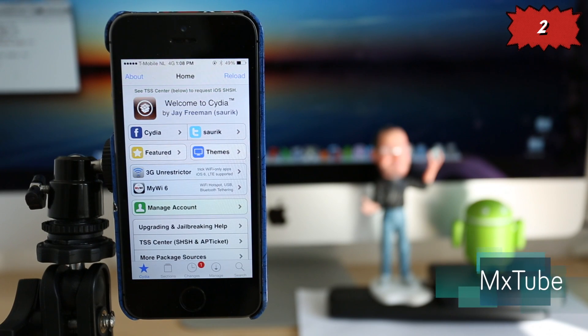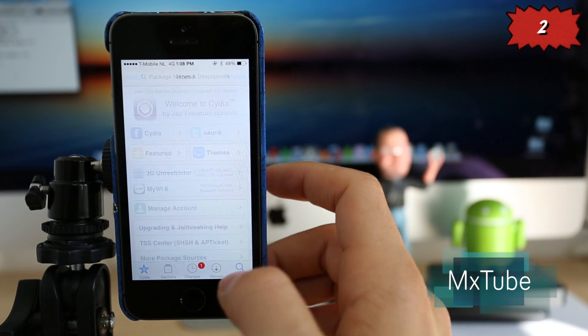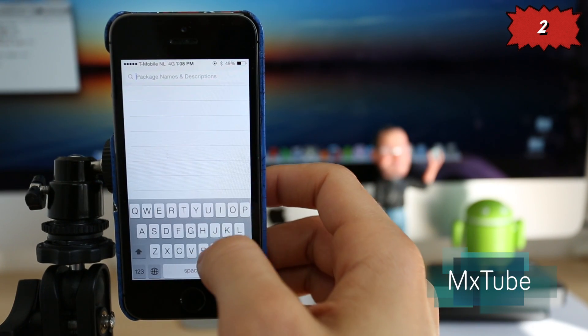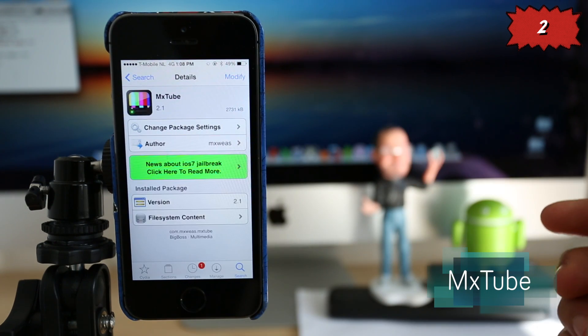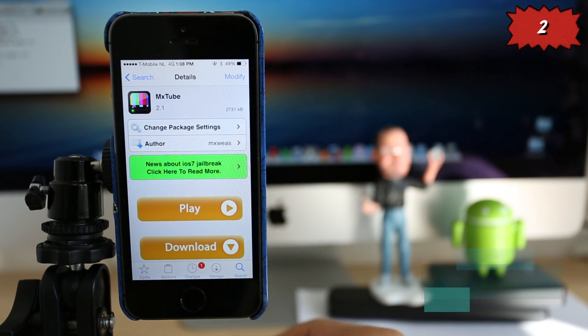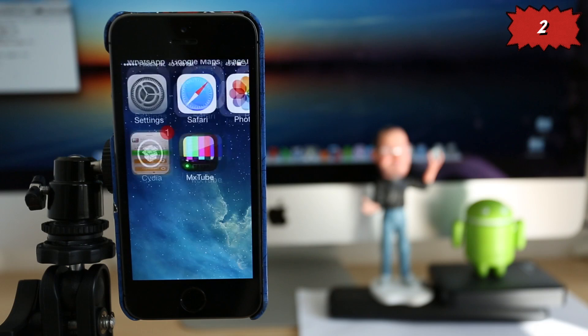Number two, we have a classic application. It's called MX2. This application has been around in Cydia for a couple of years, but it was recently released as the new update, the new version 2.1.